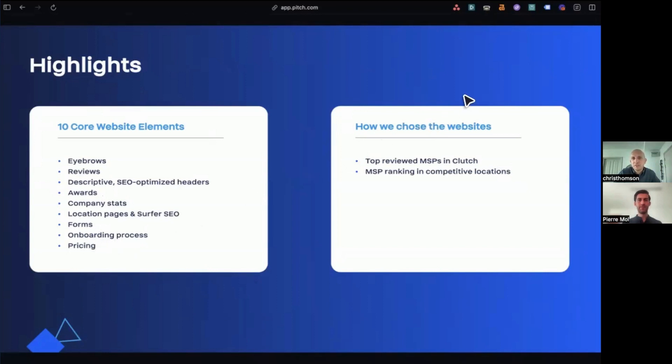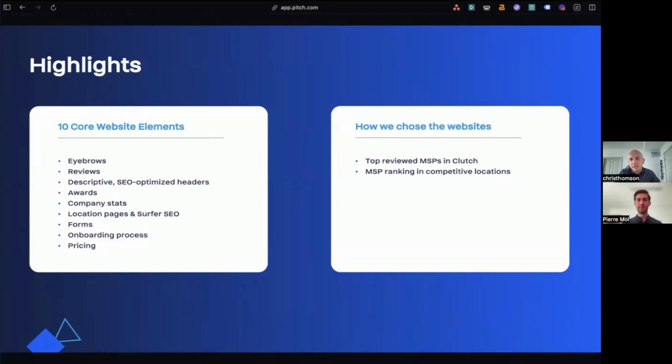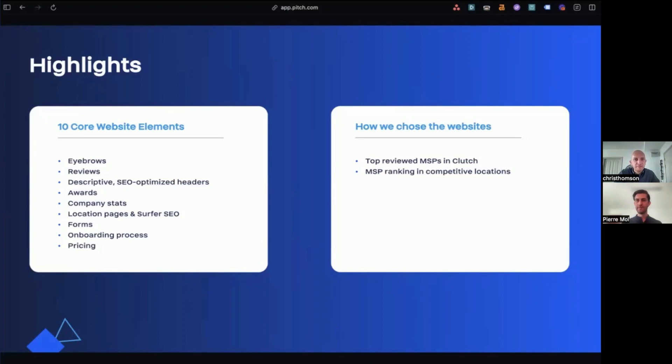And the way we chose these websites were in two ways. One, we went to Clutch, which is a very popular directory that prospects use when looking for MSPs. We went to Clutch and looked at the top rated MSPs in Clutch and then went to their websites. And we also looked at websites competing for competitive keywords in competitive locations, like for example, Manage IT Services, Los Angeles. All right, let's jump in.